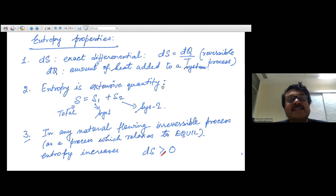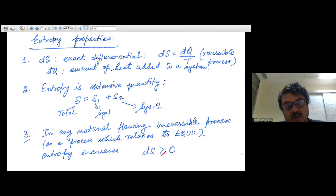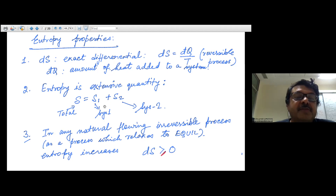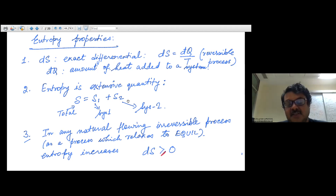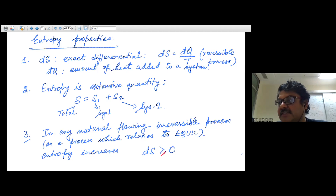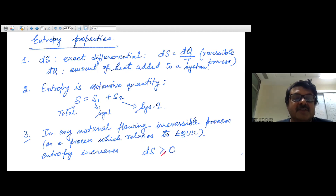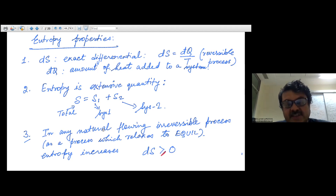Moreover, entropy is an extensive quantity. If you have two systems S₁ and S₂, isolated and non-interacting, the total entropy of the combined system is S₁ + S₂, and if there is a third object it adds S₃. On the other hand, a quantity like pressure is intrinsic — it stays the same if you maintain the same density and pressure. Volume is extensive. So entropy is an extensive quantity.